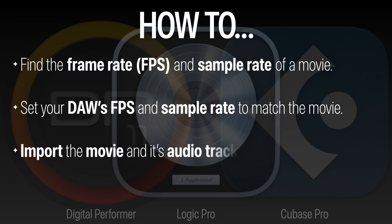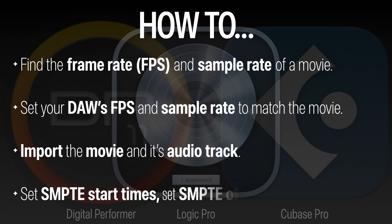Import the movie and its audio track and set SMPTE start times, SMPTE offsets and other settings.